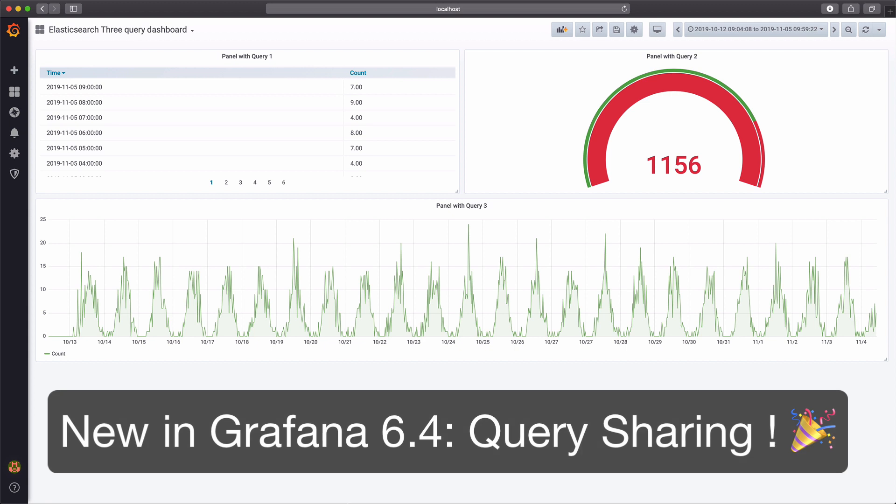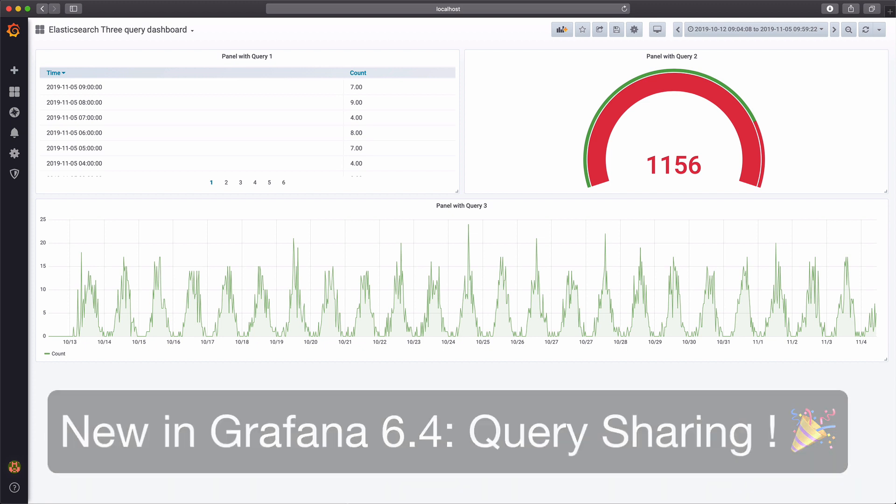With the new query sharing feature, those duplicate queries are gone. You can now share the result of a single query between multiple panels on your dashboard.